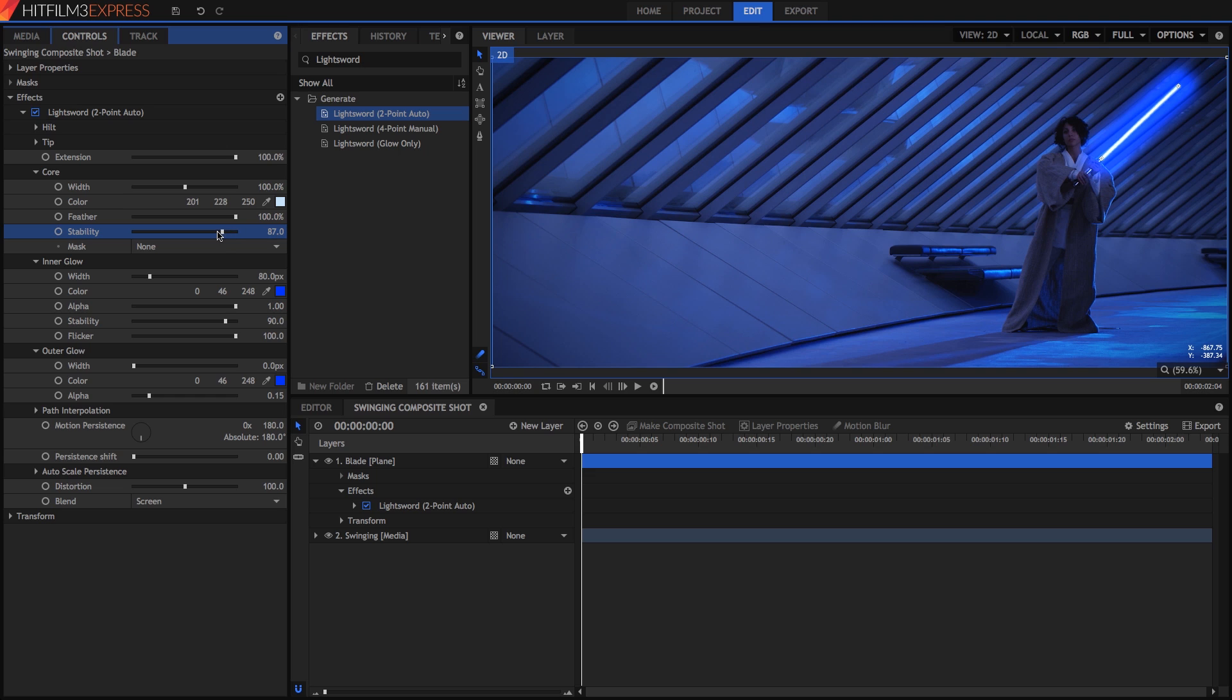If you want the blade to be a consistent width, like in the prequels, increase stability. Or, if you prefer the look used in the original trilogy, reduce it. To smooth the edge of the blade out, turn the distortion down to zero.